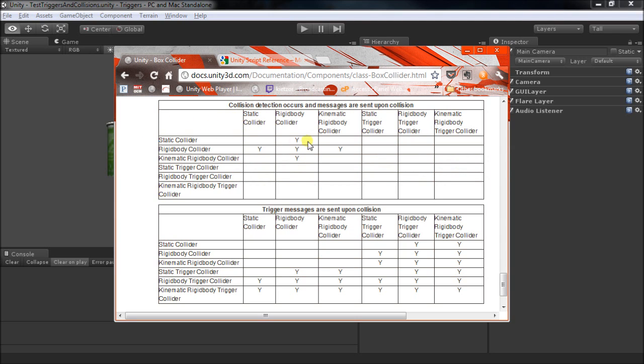For instance, what we're looking at here is whether we'll get collision detection messages or trigger messages upon a collision. When you're using colliders and rigid bodies, all the combinations of these may or may not trigger one of these messages.